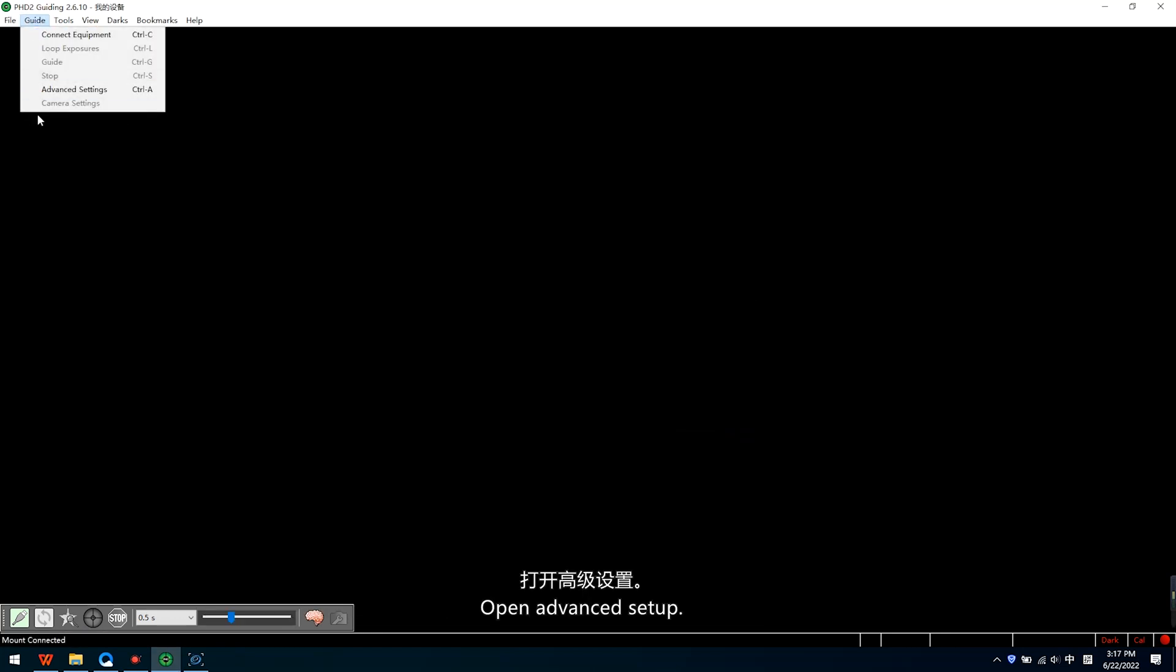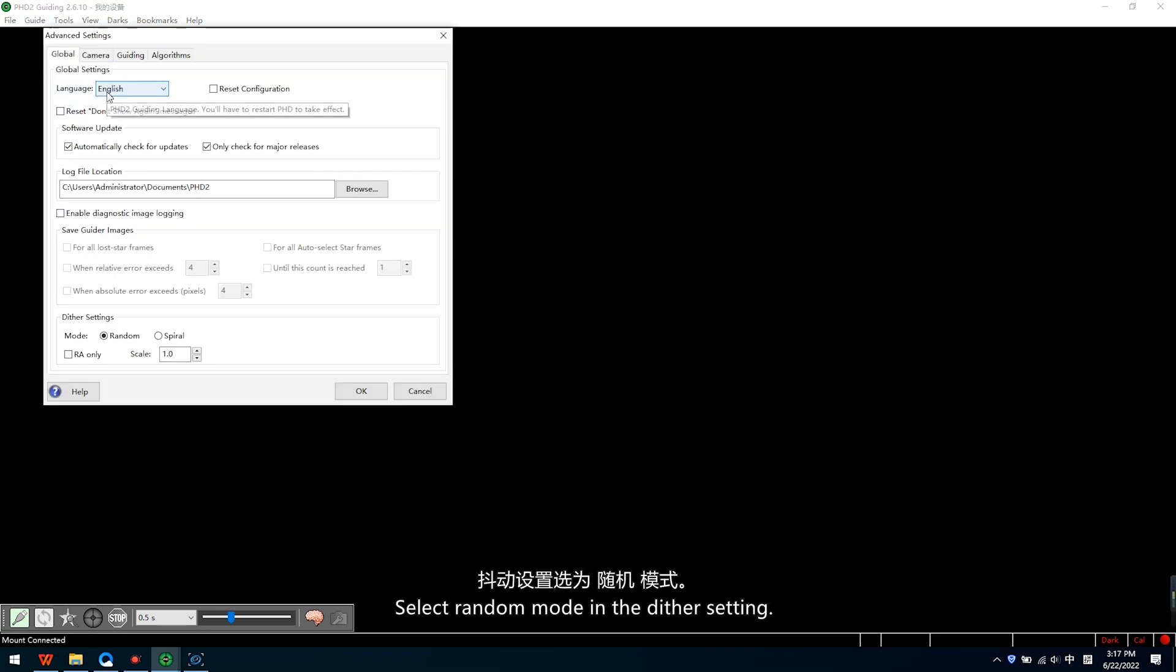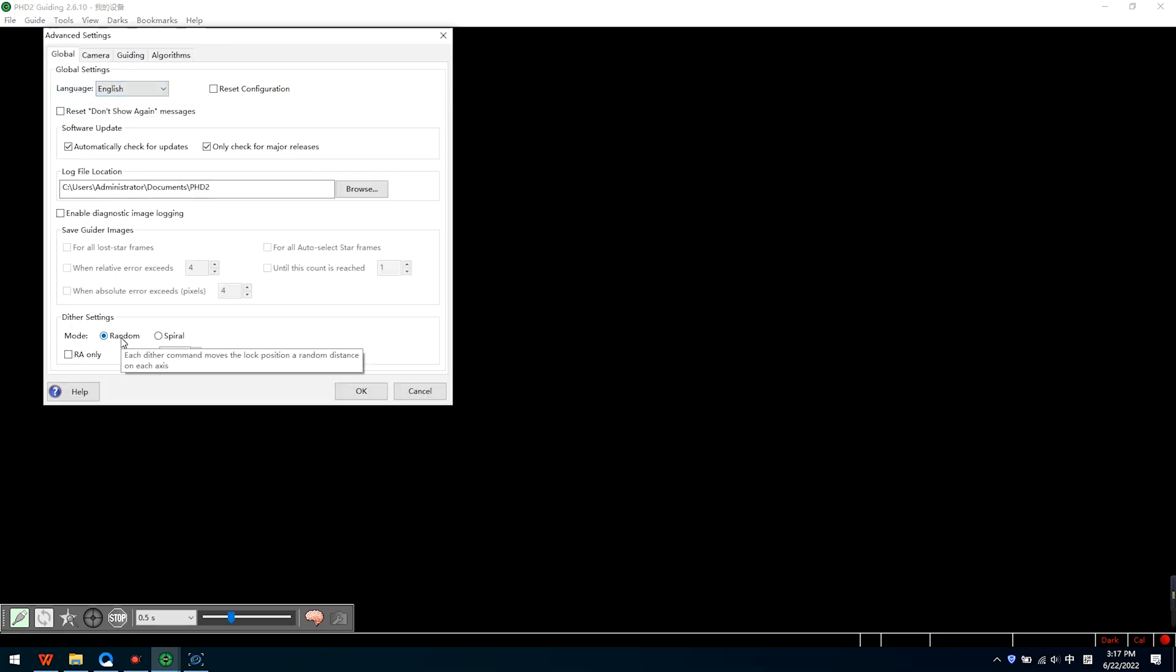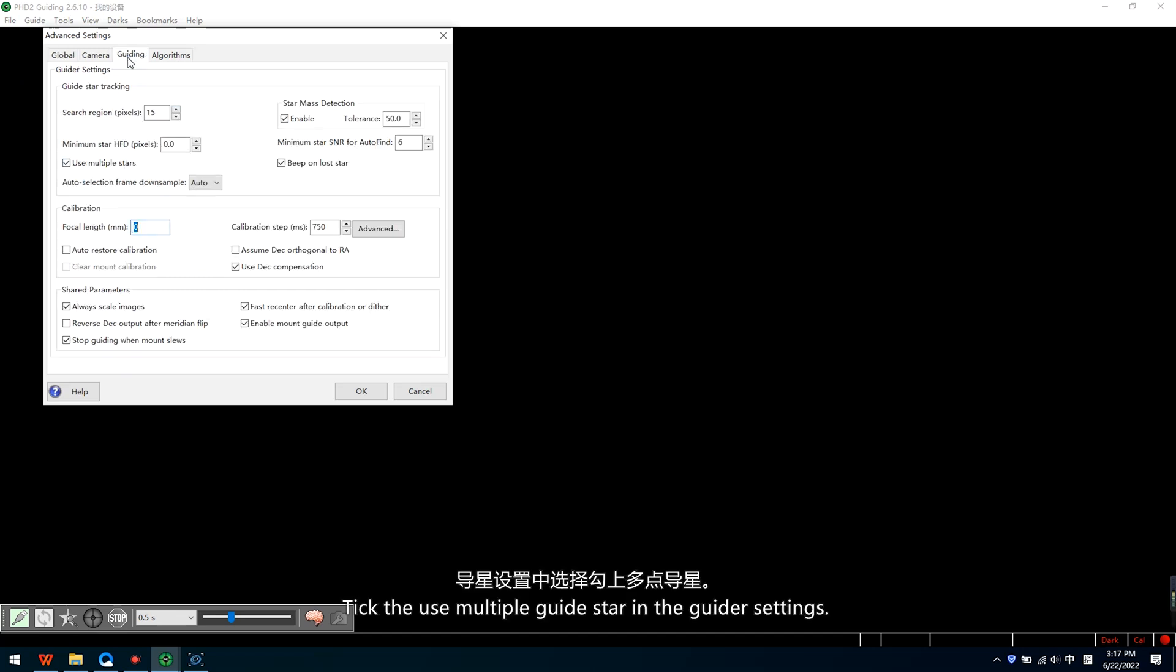Open the Advanced Setup. Select Random Mode in the RA/Dec setting. Check Use Multiple Star in the Guider settings.